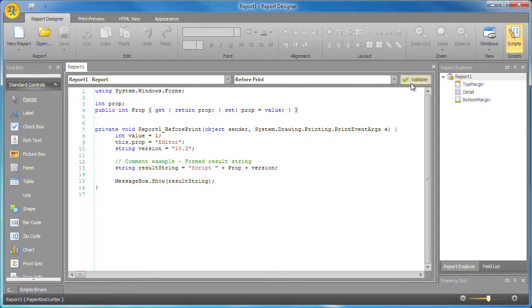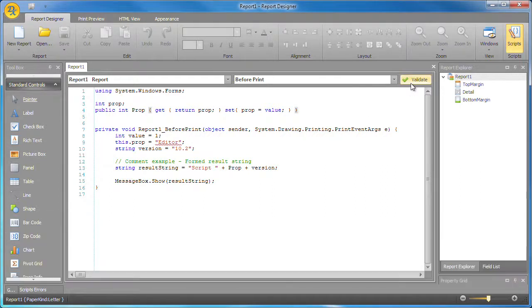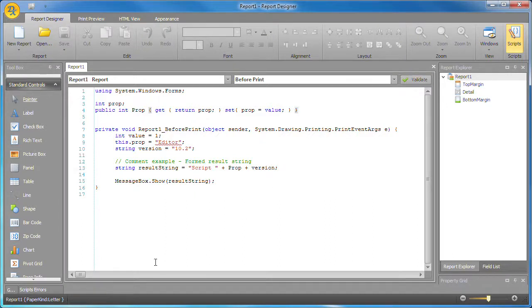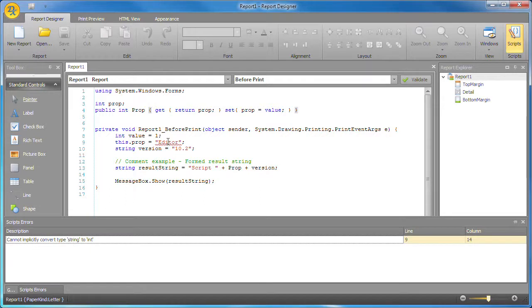Now let's check my code using the validate button. There appears to be an error and the value in question has been underlined. The error here is that I've tried to assign a string value to an integer variable.